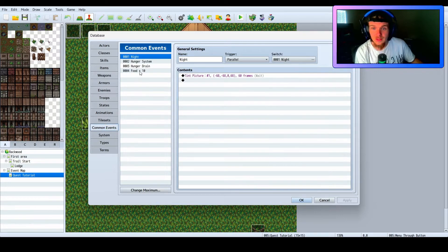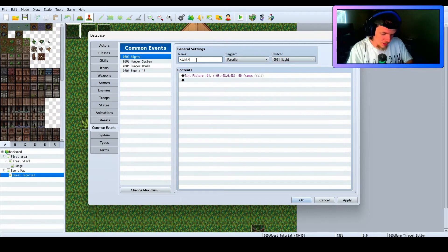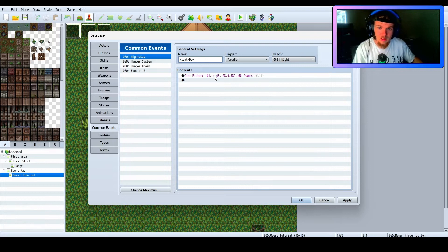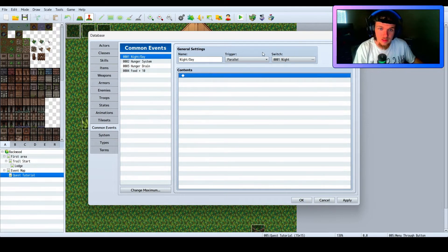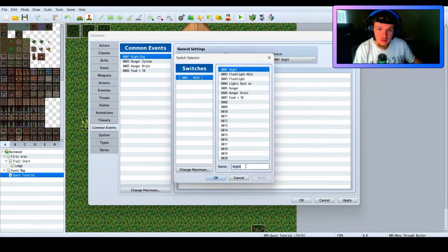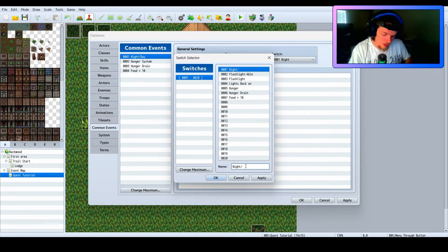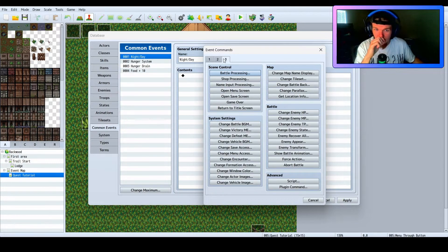I have one called 'Night' already that just sets a tint, so I'm going to call this 'Night and Day'. Now I am going to set the trigger to Parallel and the switch will be 'Night/Day' as well.